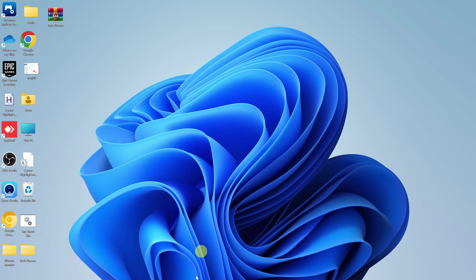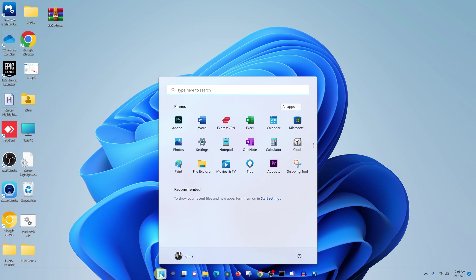And then once you do that, go to the Start button, click on it, and go to Settings.